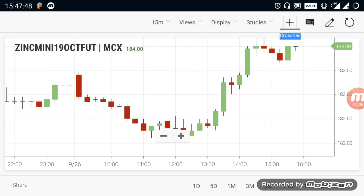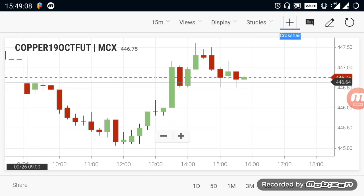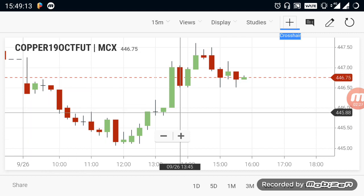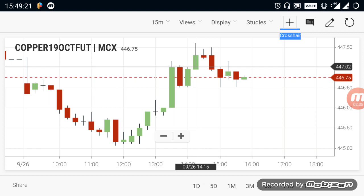If you look at the 182, the downside market will come. If you look at the copper, you can open the copper in the 446 range. The price of copper is a strong range and the price of the premium is higher. The price of copper is a strong trend.